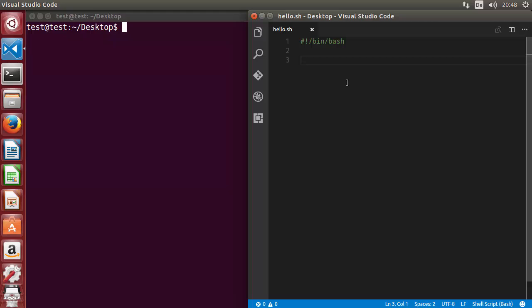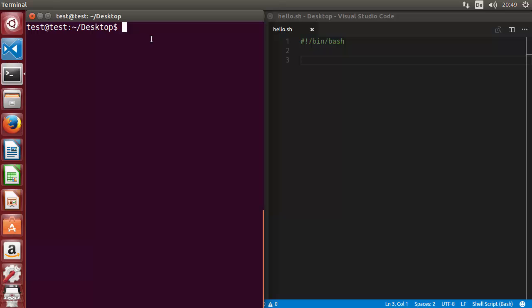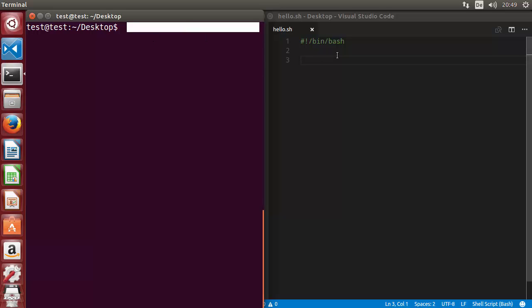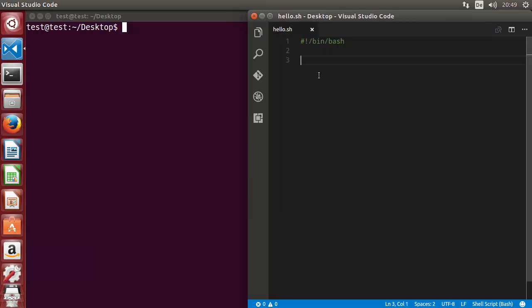What we want is to check whether a file exists or not using our script. Whenever a user runs the script with an argument — and this argument will be the name of a file — the script will check whether this file exists or not and then print the result. We have seen this example in the last videos, but in this video we will use functions and then some more concepts.